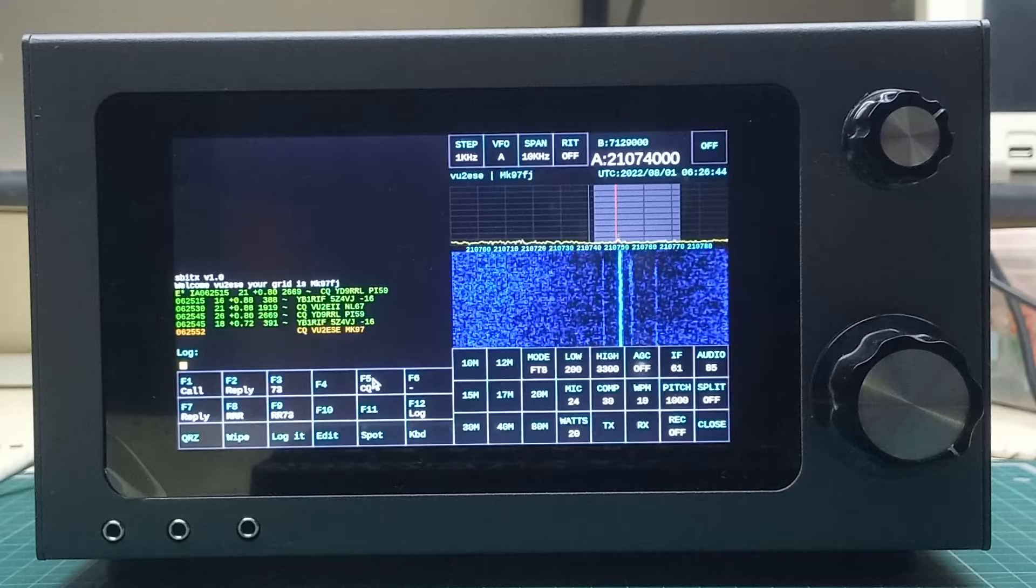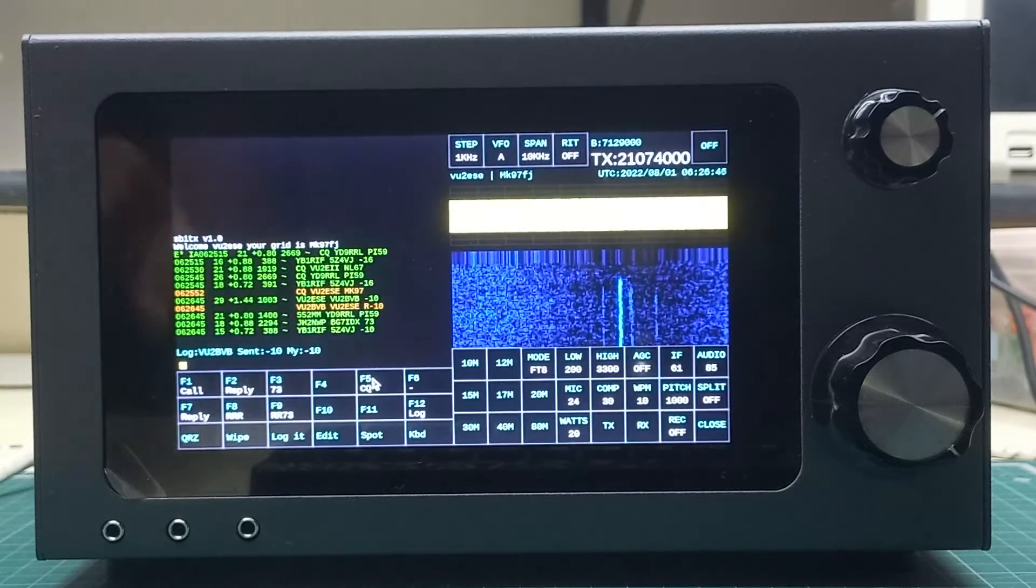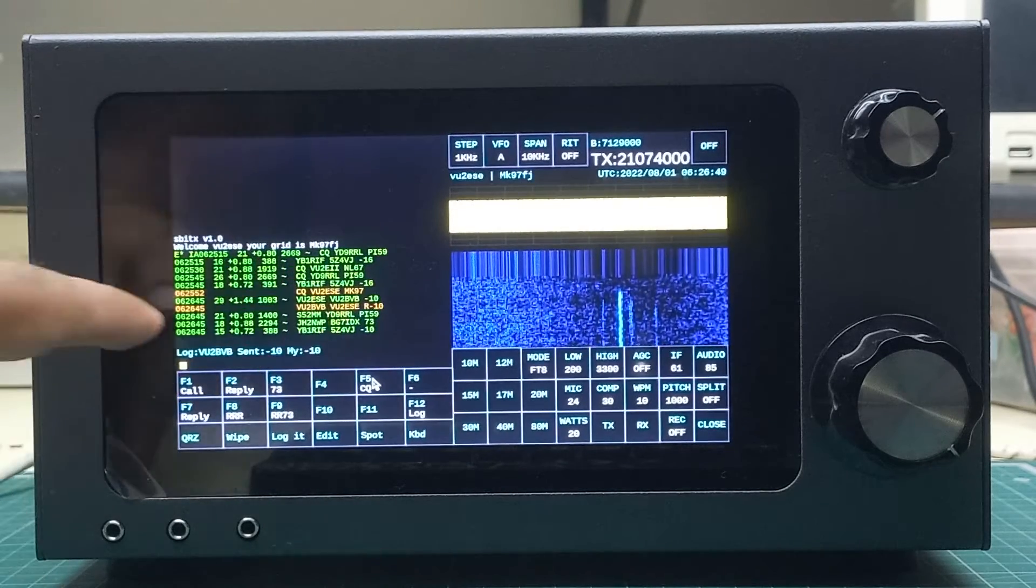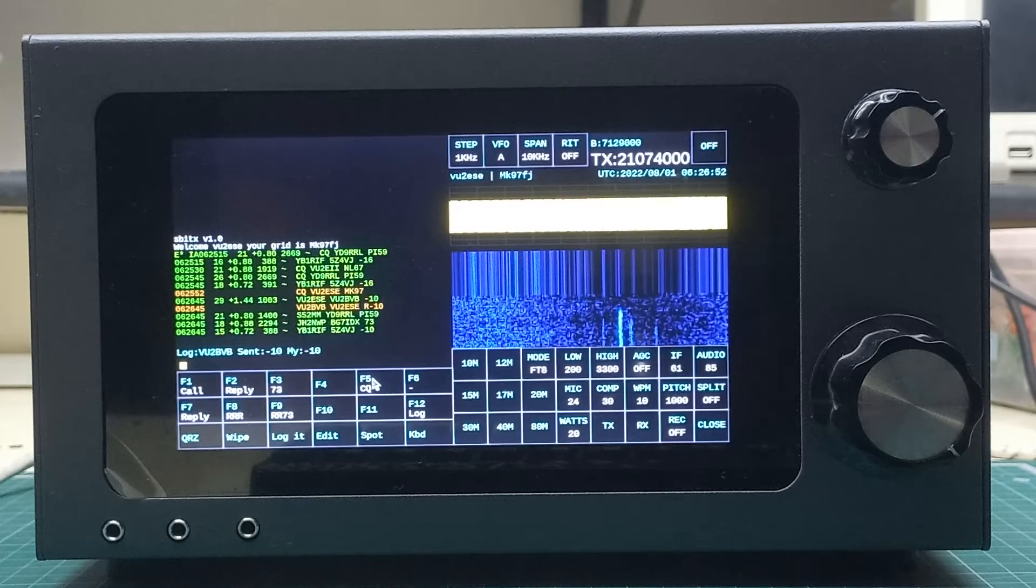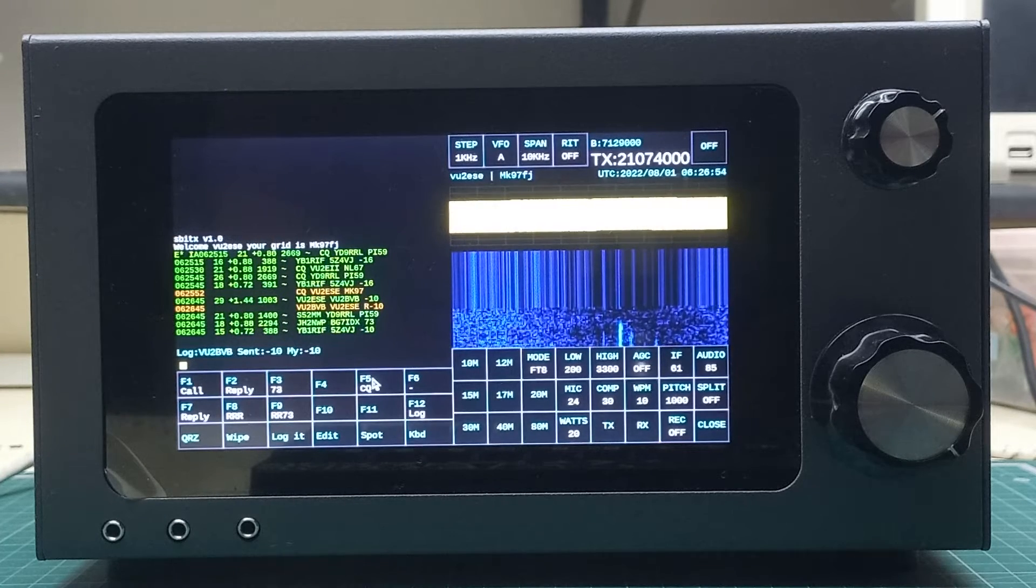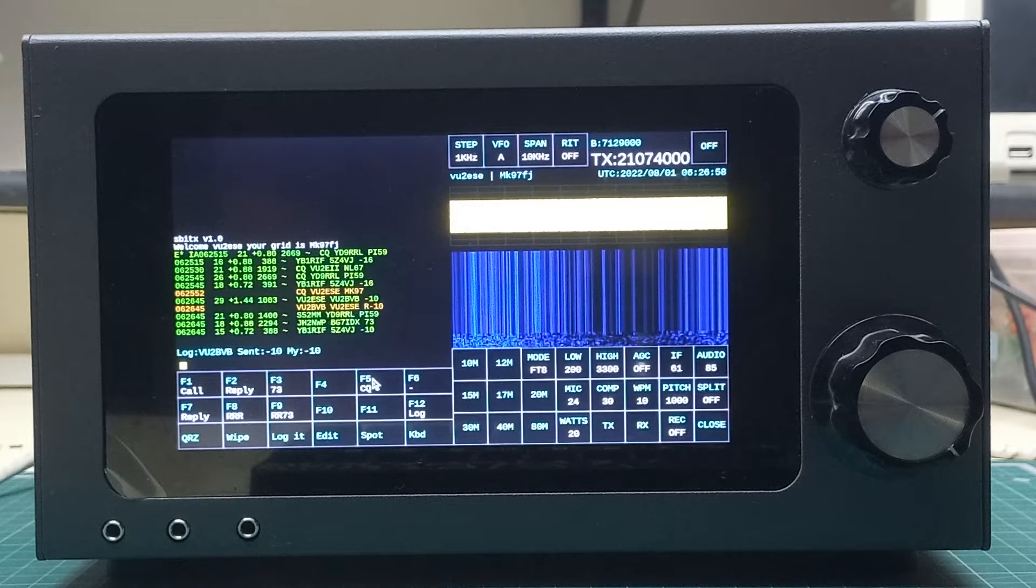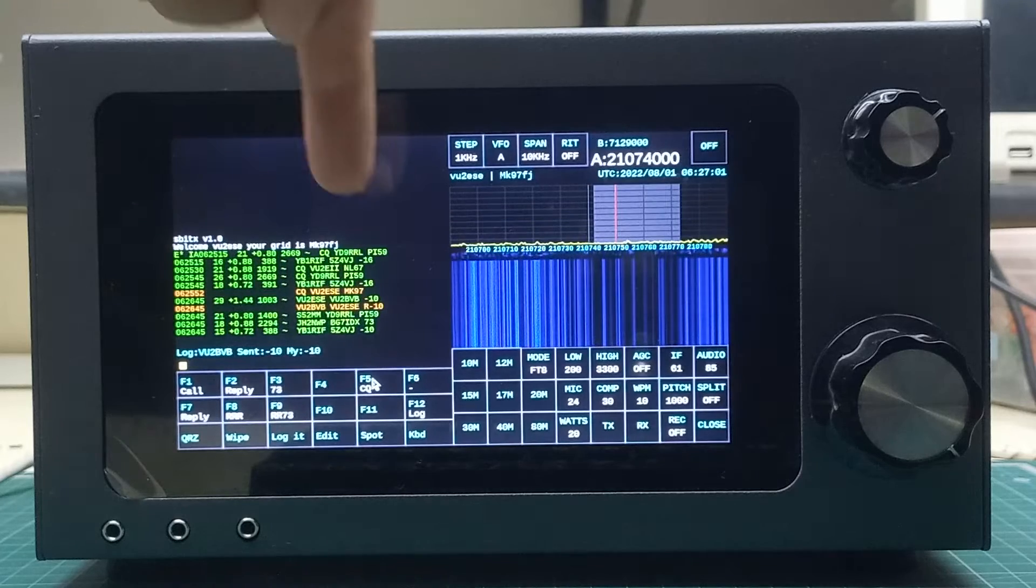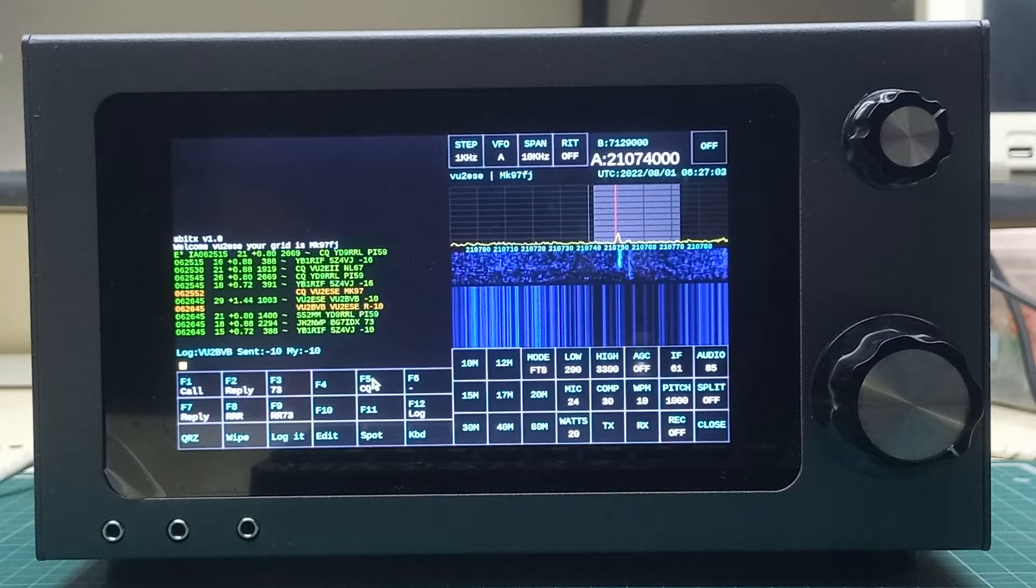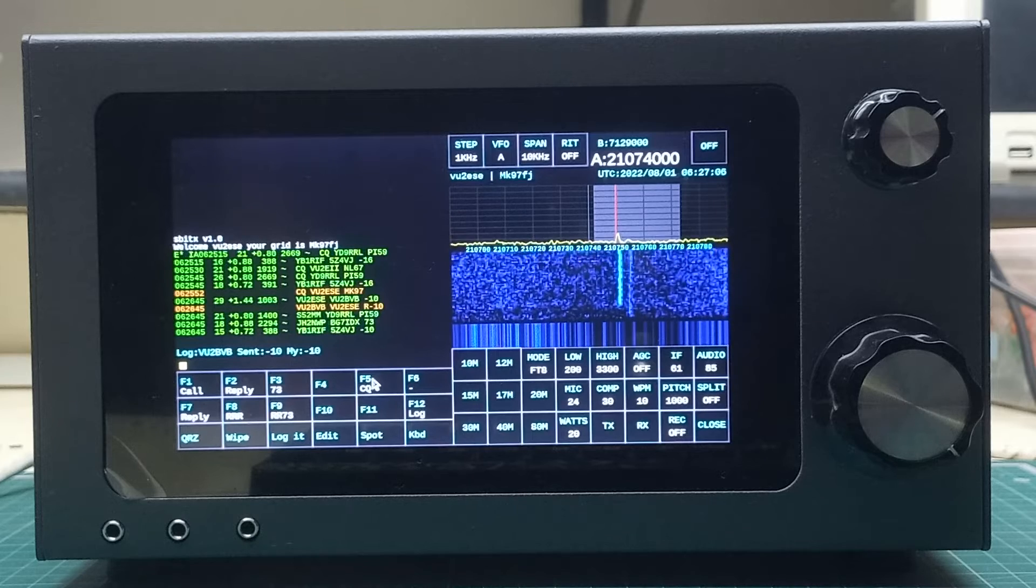There it is: VU2BVB ESE. Our reply is also going there automatically. It's picked up the first reply here, and we are replying back to VU2BVB with their return signal strength.